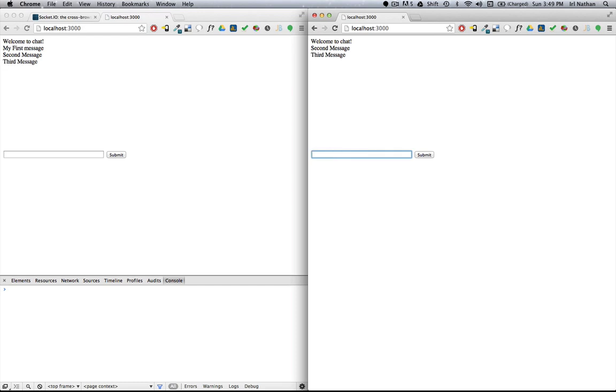The next concept I want to go over is rooms. As a convenience, socket.io provides methods that allow you to manage socket IDs in groups called rooms. Now the sockets can join rooms and then emit messages only to the sockets that have joined the room. Let's see how to create a room, join it, and finally send a message to those in it.